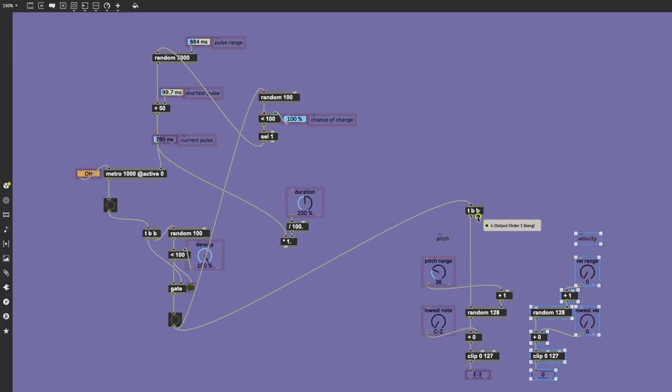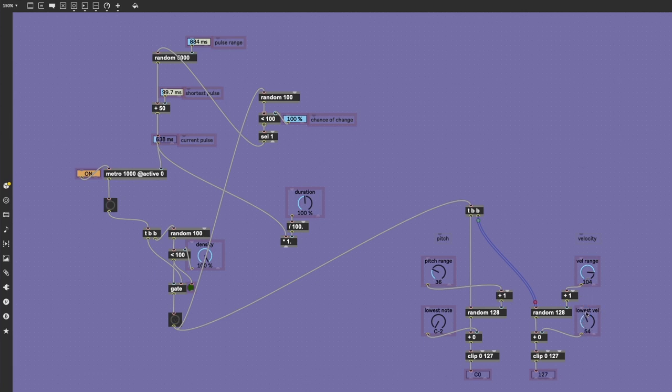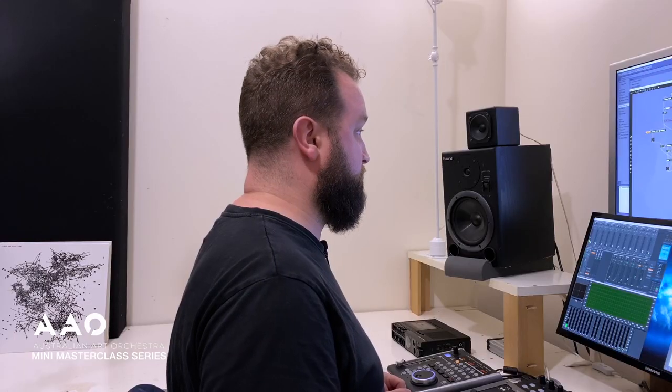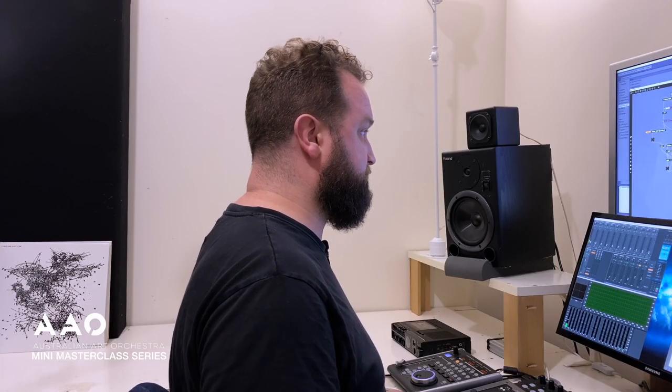We carry out almost the same operation on the velocity side. So we'll take this spare outlet, plug it into the random number generator. And then again, we're constricting or enlarging the range here, and we're just setting the lowest desired value here.